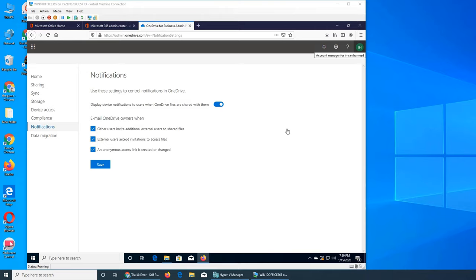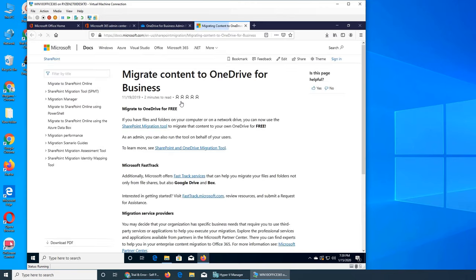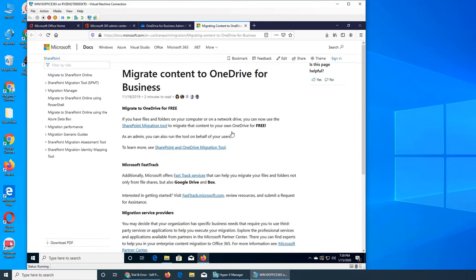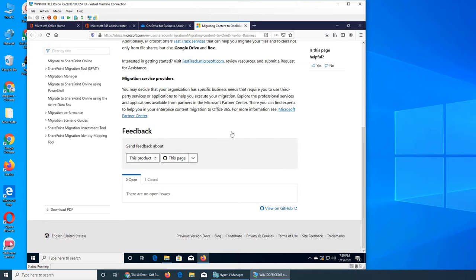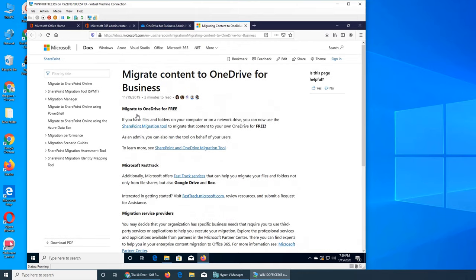Welcome back to our ongoing Office 365 series. We are at OneDrive and data migration is the last tab. If you click on it, it takes us to a document that is basically a help document explaining how you can migrate to OneDrive for free using the SharePoint Migration Tool - the exact same tool that lets you move files from your local computer or a network drive.